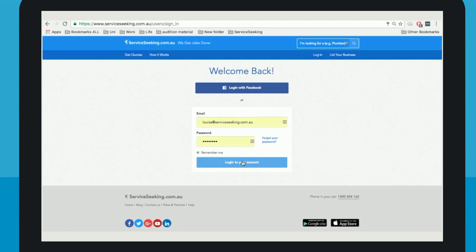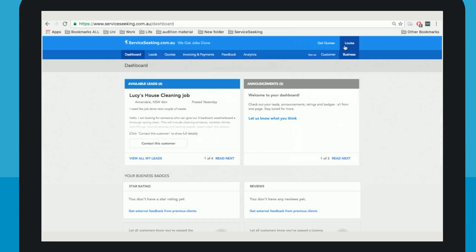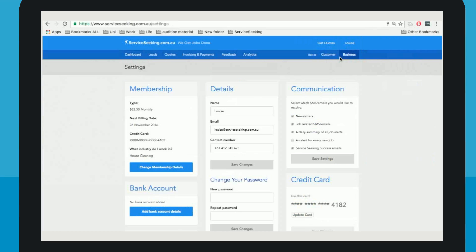First, log into the website with your email and password. Click your name in the top right hand corner, then go to settings.